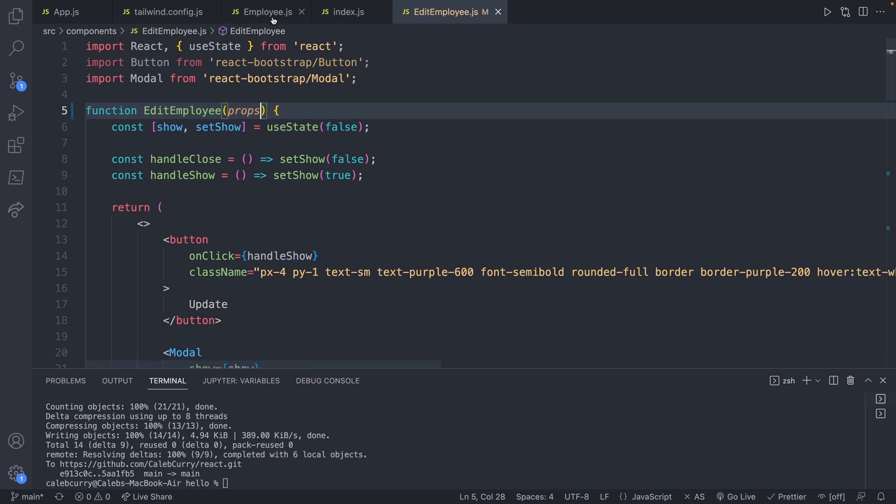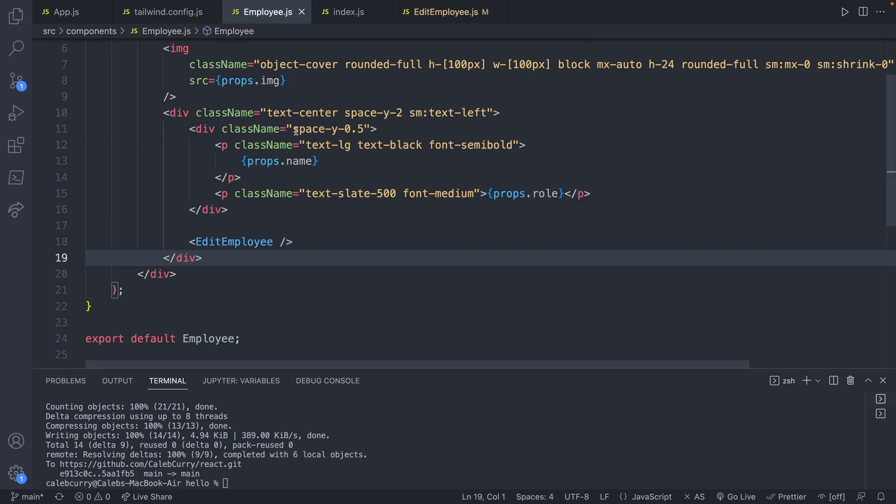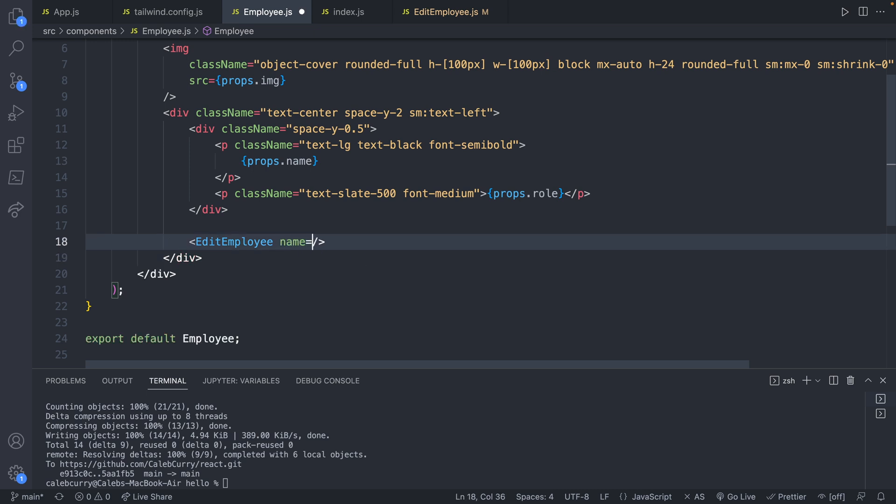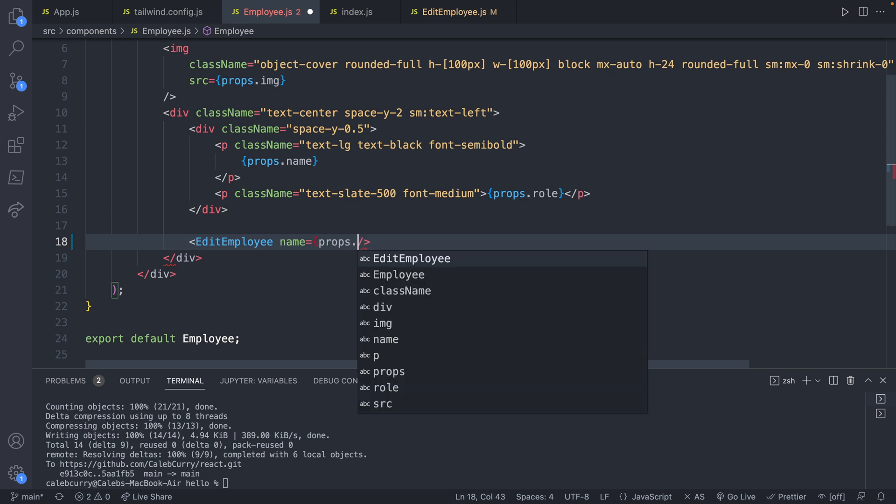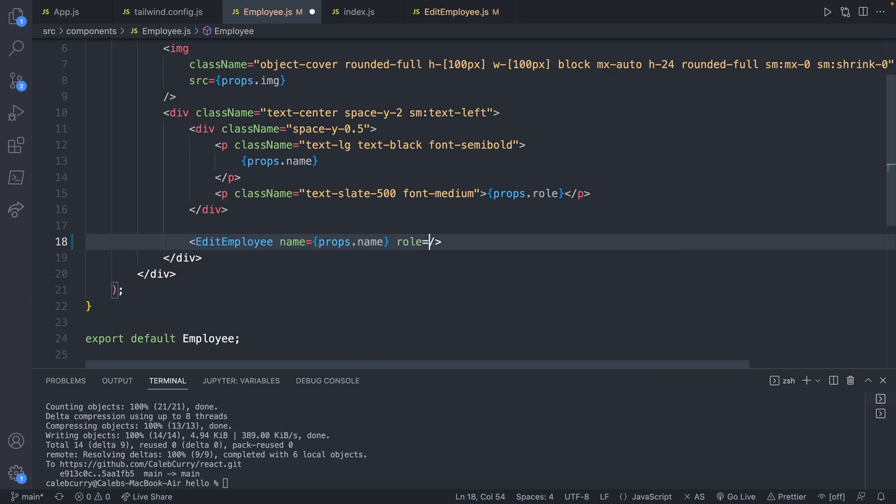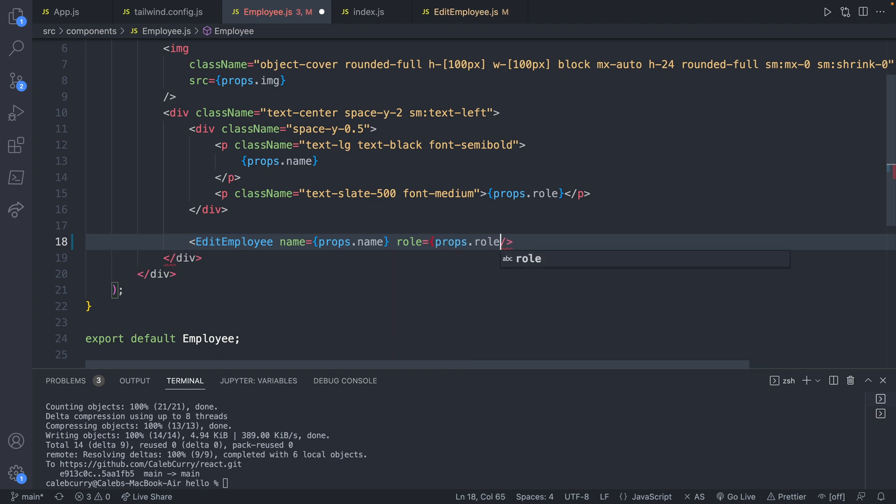And then this is going to be passed from the employee file. So when we say edit employee, we're going to say name is equal to, and you can see we already got that value sent from above again. So we're just going to basically pass it on down to the employee. So props.name and role is going to be props.role.